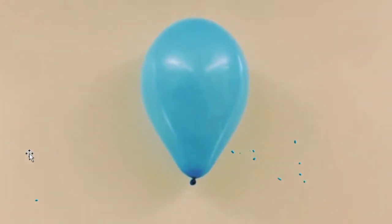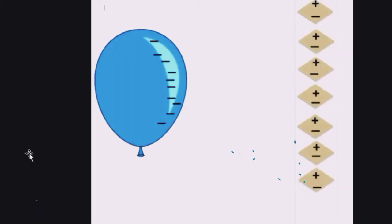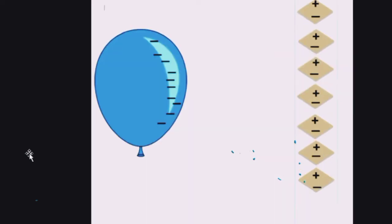Now let us discuss the physics of the balloon sticking to the wall. When the balloon is rubbed with hair it gets negatively charged. When it is brought to the wall, the molecules of the wall become polarized — the positive charges are attracted toward the negatively charged balloon — that's why it sticks onto the wall. Interestingly, even a broken piece will still stick onto the wall due to this polarization.